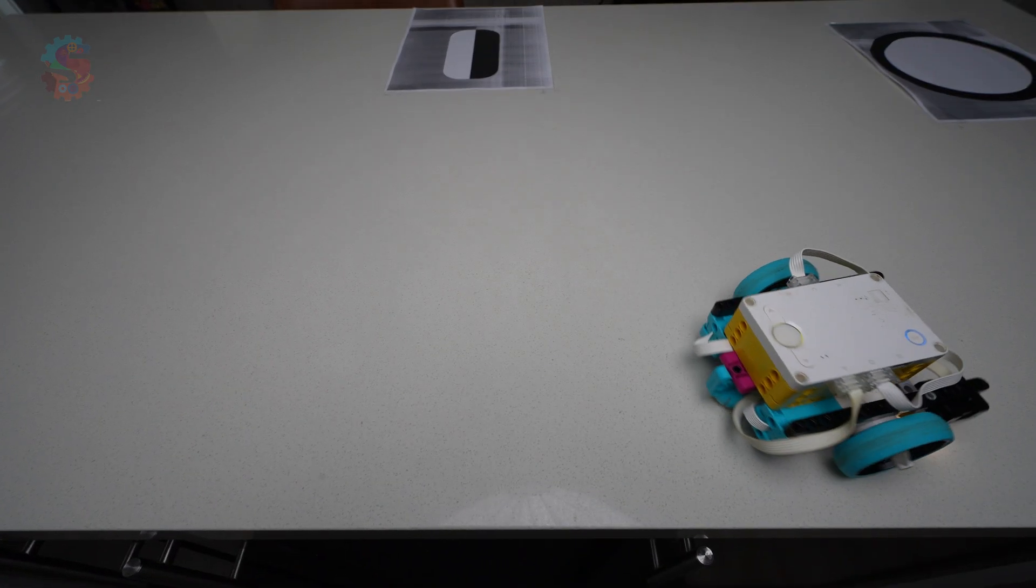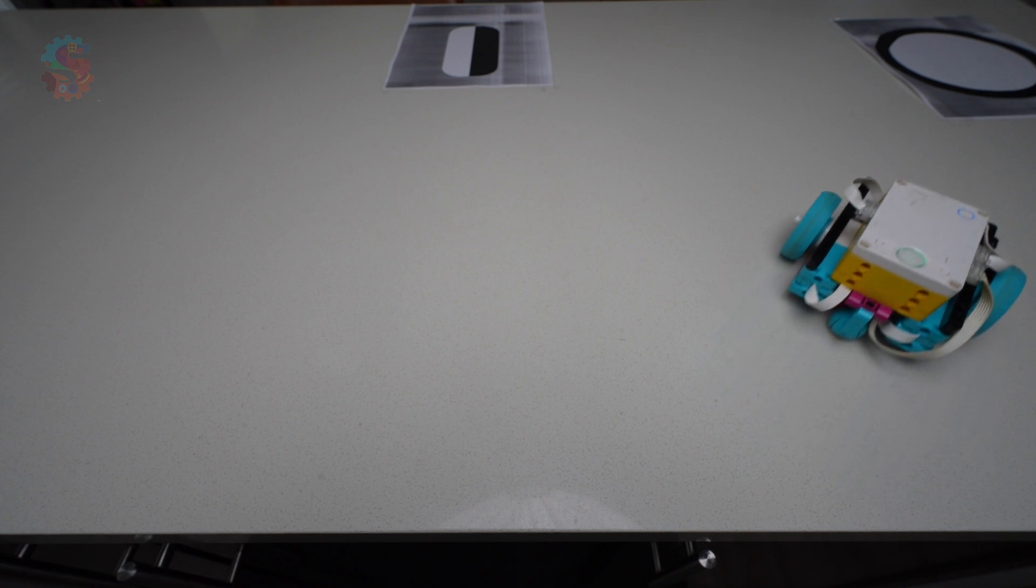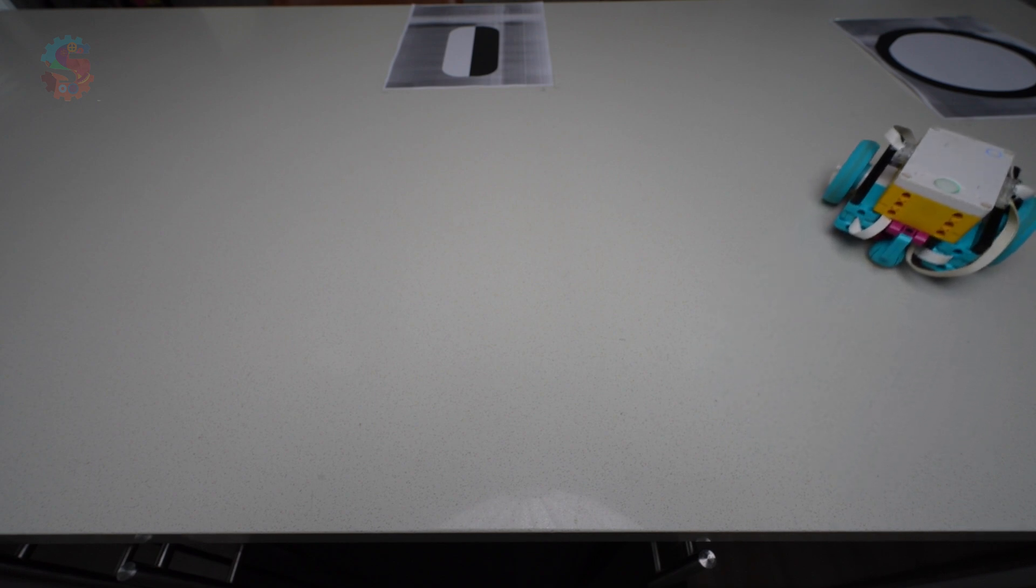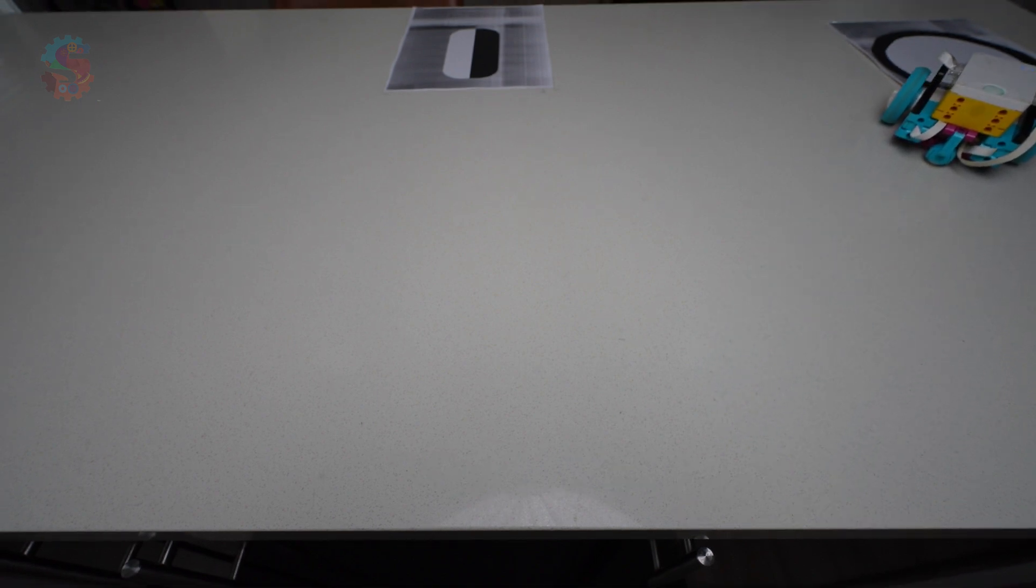In this video, I'll show you how to train your LEGO Spike Prime robot to detect lines reliably, just like winning teams do in FIRST LEGO League.